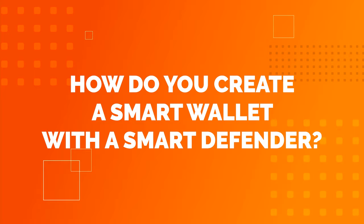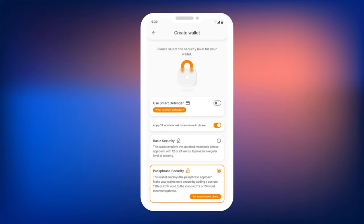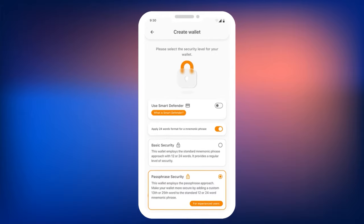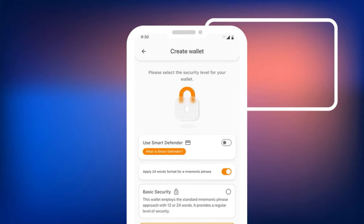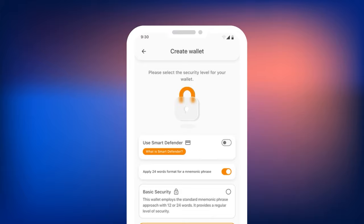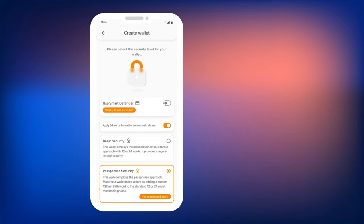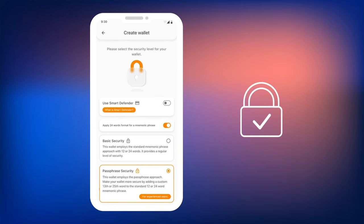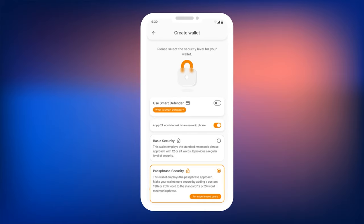Smart Defender is a card with an NFC chip that stores part of the private key. It is used to confirm transactions in Smart Wallet — transferring tokens and requesting rewards for splitting. To confirm a transaction, simply tap the Smart Defender cold wallet to the smartphone with Smart Wallet installed. This ensures that access to any cryptocurrency transactions remains solely in the hands of the Smart Defender owner. Even if the smartphone is lost, the user's cryptocurrency will remain secure.